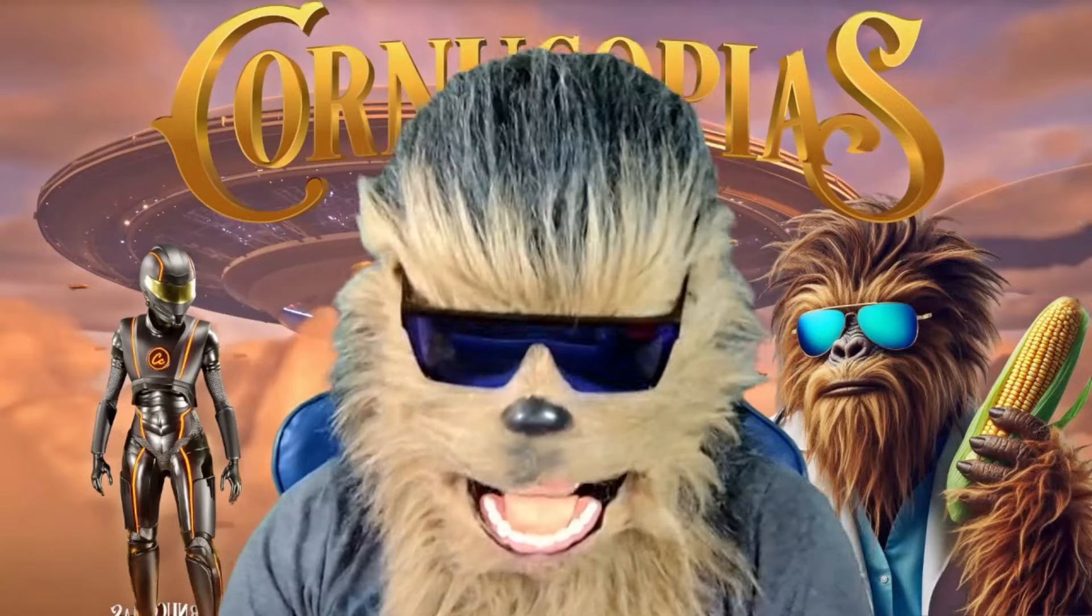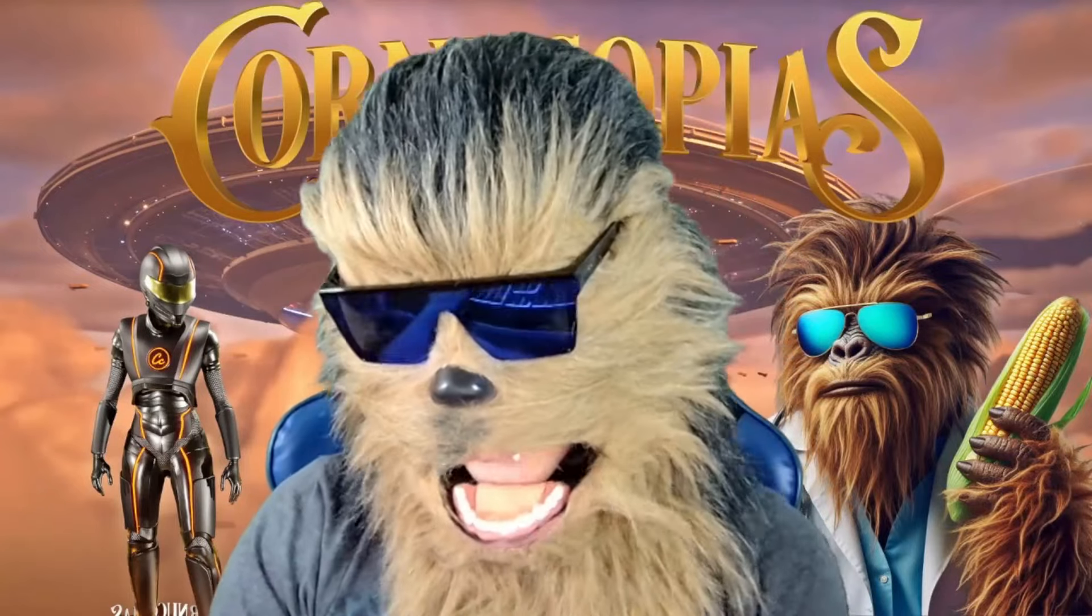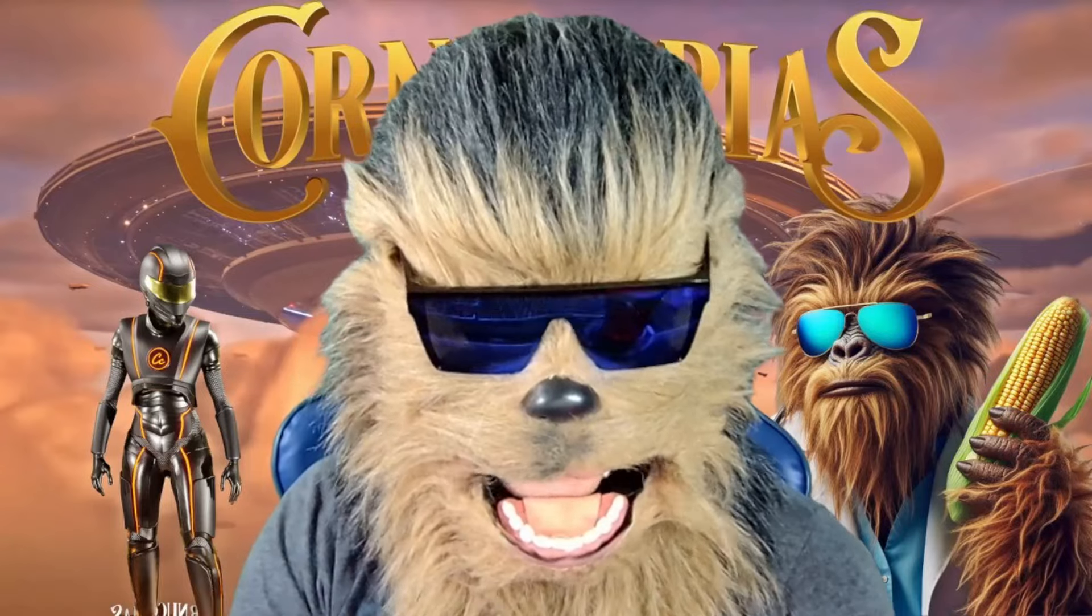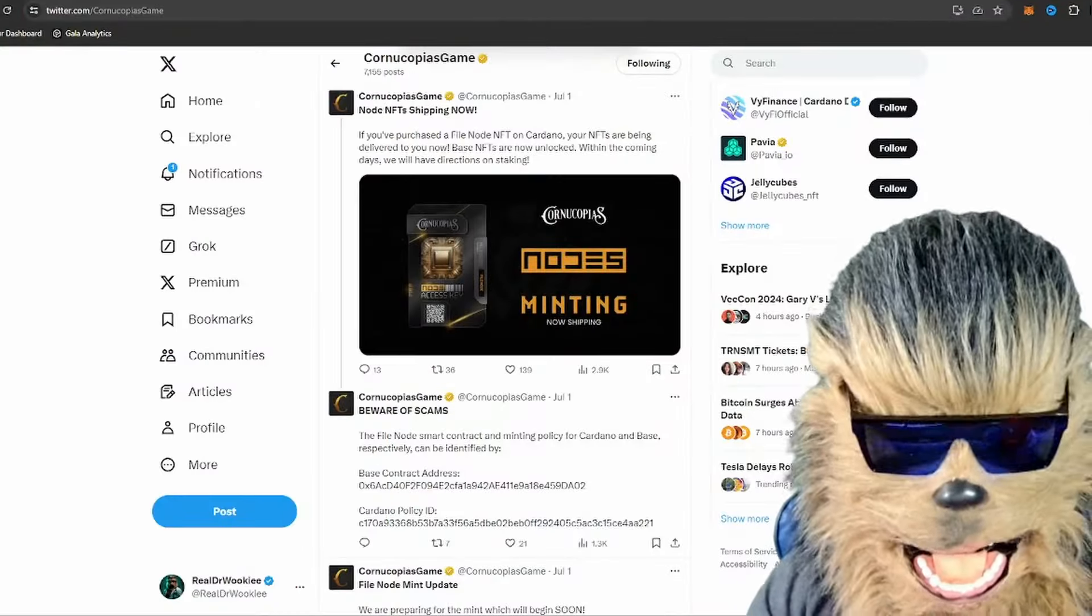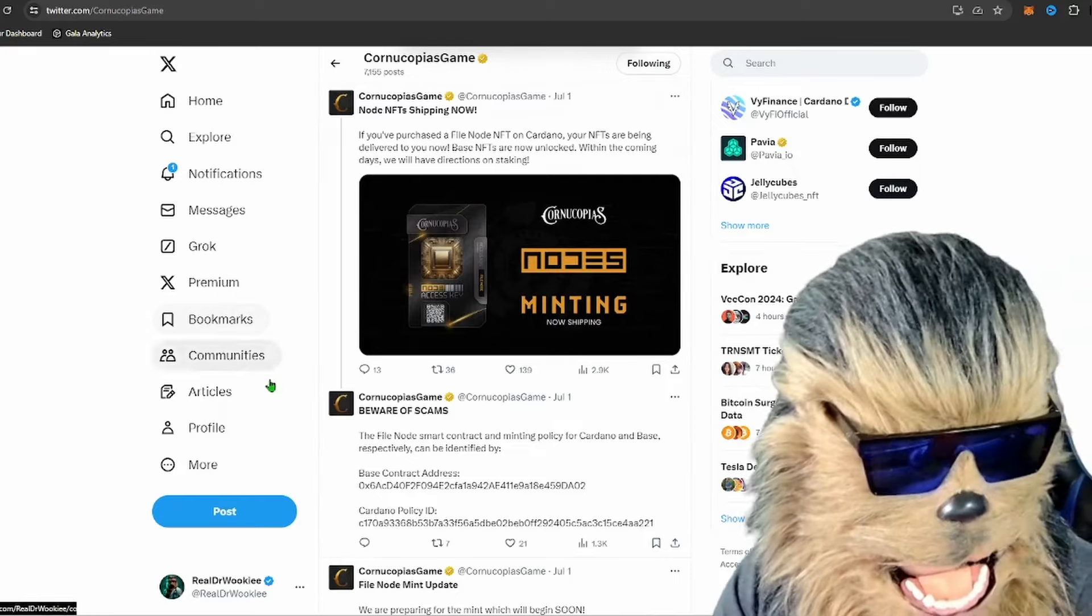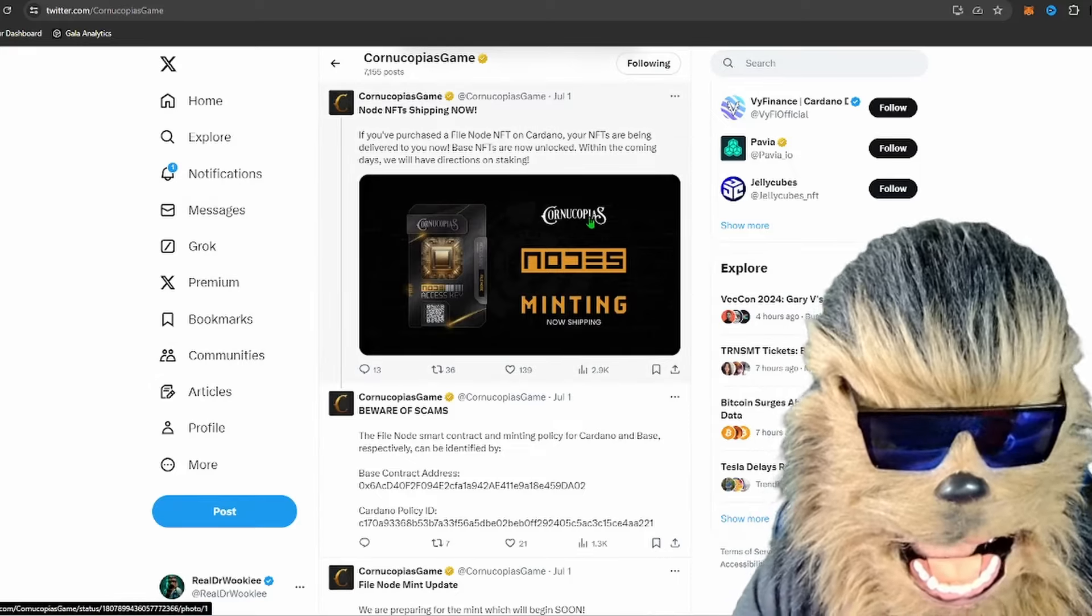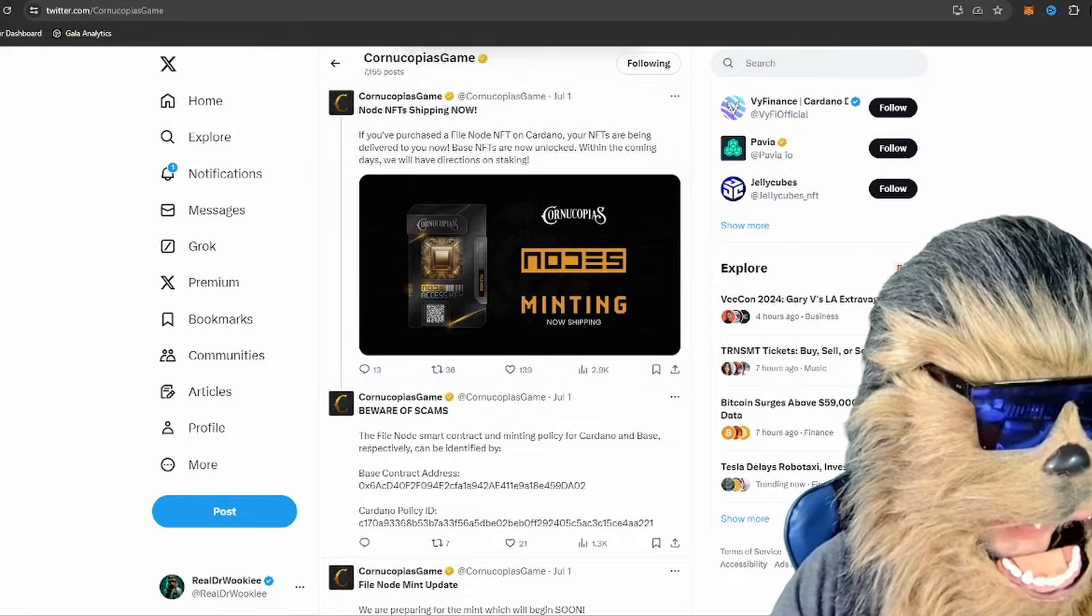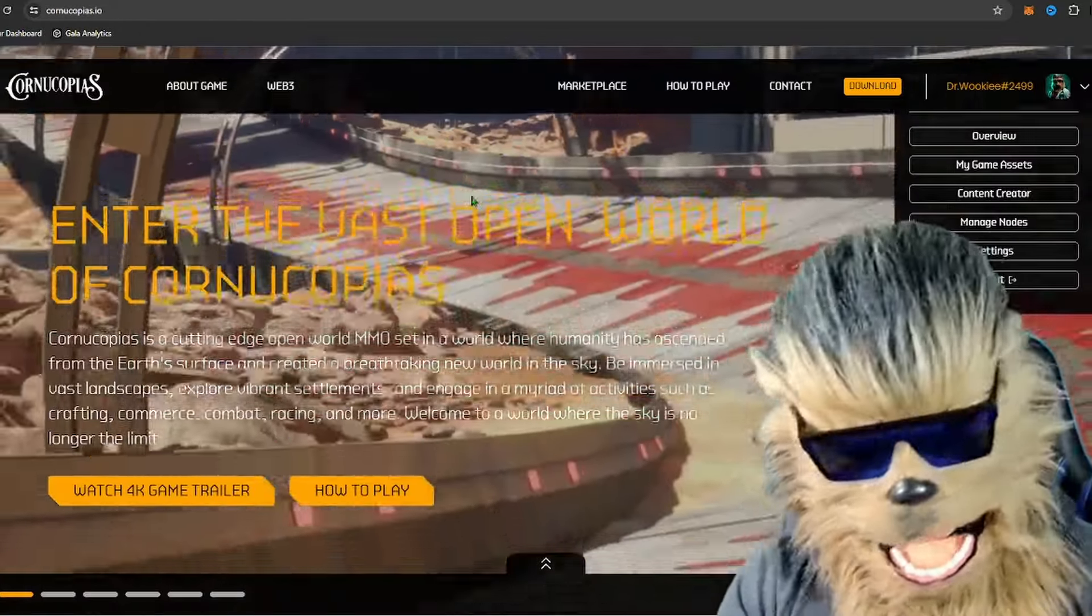What is up my fur balls, very important update. If you had purchased a Cornucopias file node, you have to make sure they are registered by July 31st to make sure you get that KOPI for the month of July. So we're going to go into how to do that. They have minted the file node NFT so they are in your wallet now, whether you purchased on Base or Cardano.